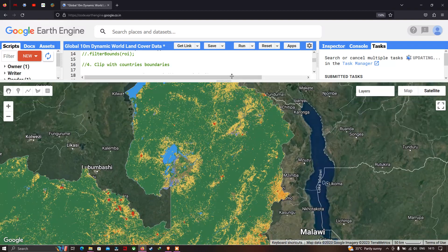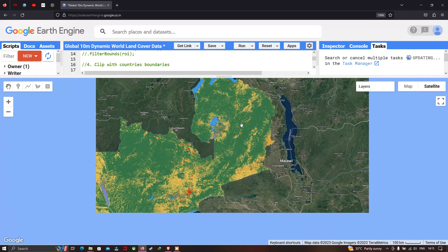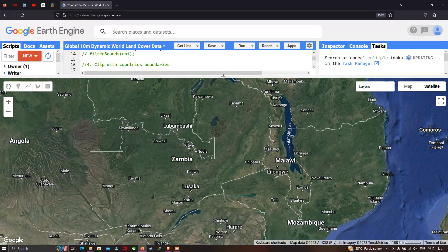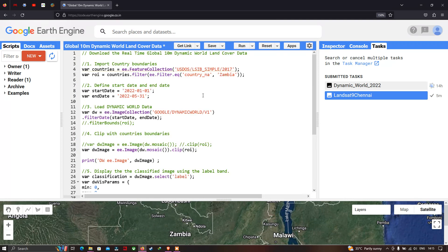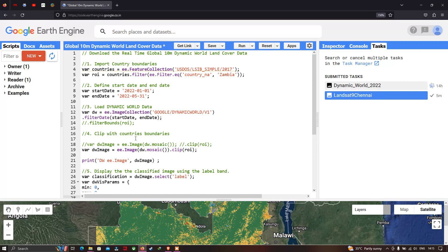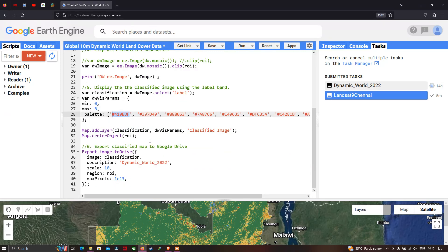In this video, I have shown you how to download the global 10-meter Dynamic World land cover data using Google Earth Engine — including how to import a country's boundary layer, load and clip the Dynamic World data, and export the classified land cover data to Google Drive. Thanks for watching, please subscribe to our channel and give us a like.